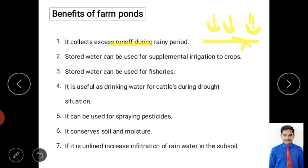Second, stored water can be used for supplementary irrigation to crops. As per the harvesting definition — collecting, storing, and using for different purposes — stored water is used for irrigation. It can also be used for horticulture and fisheries, which is a profitable activity.